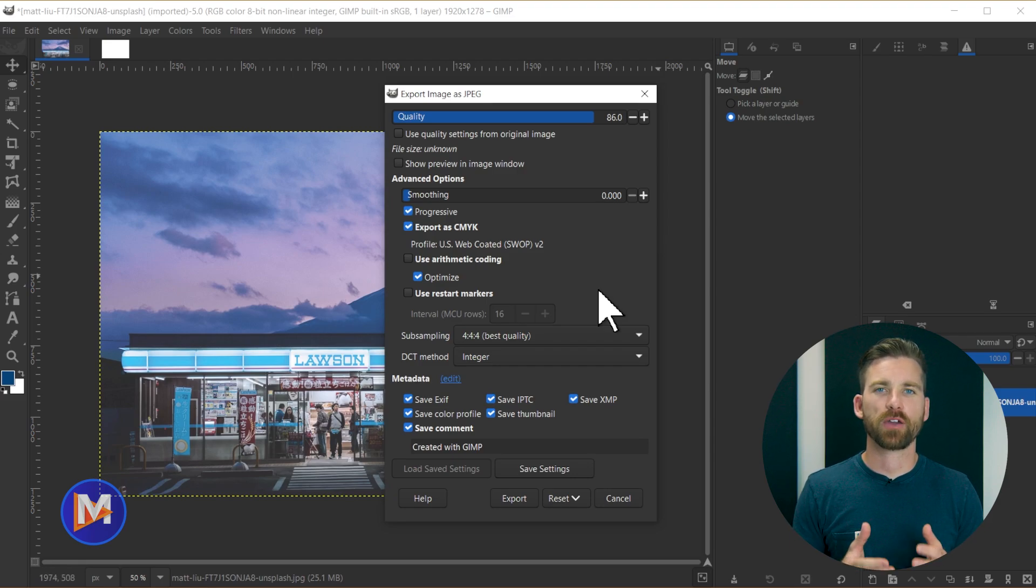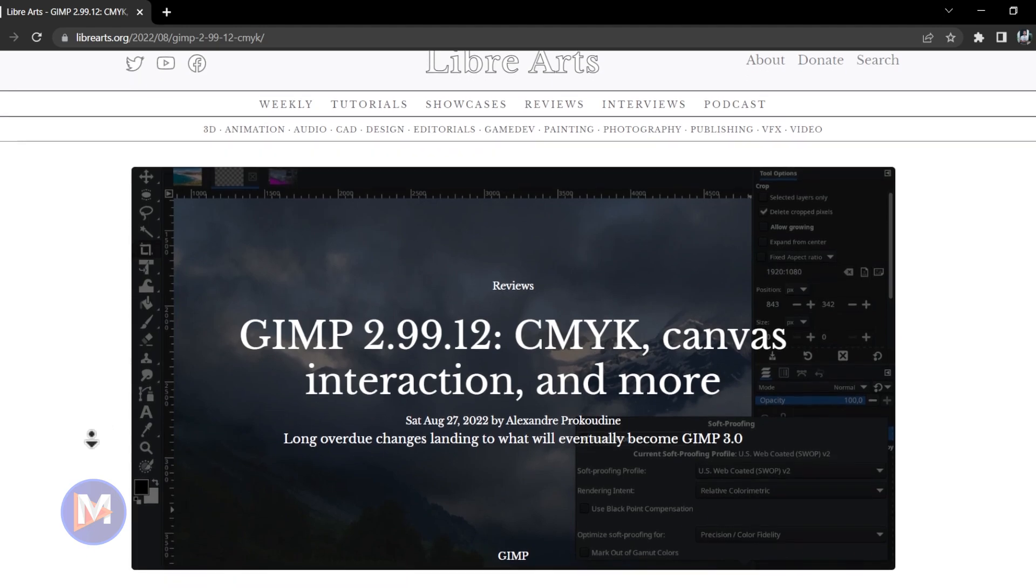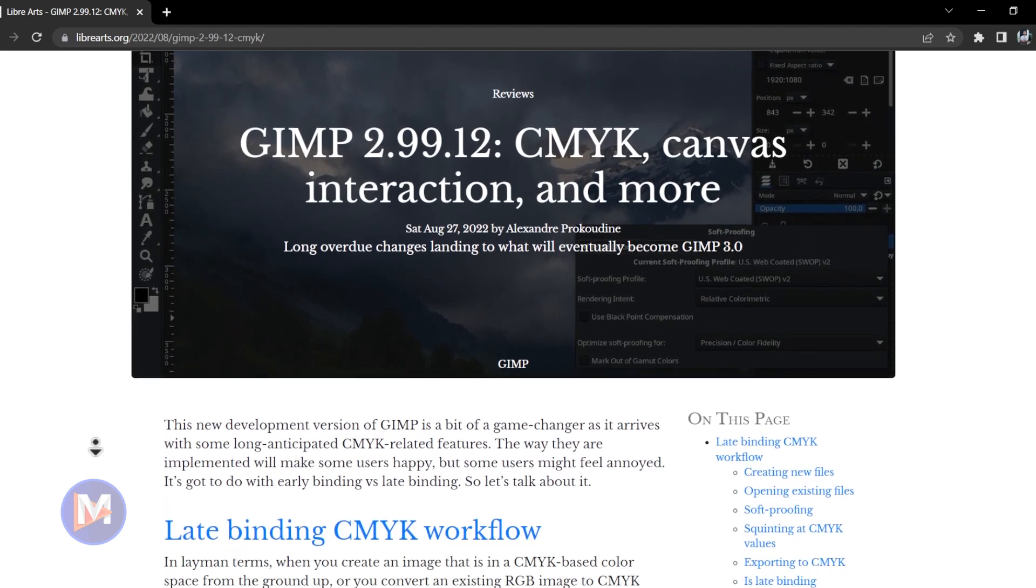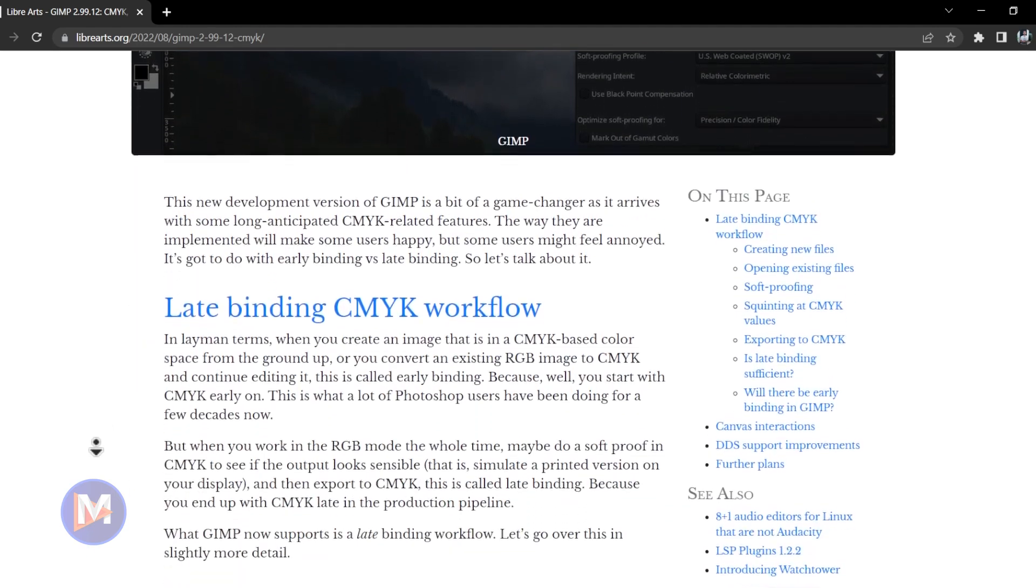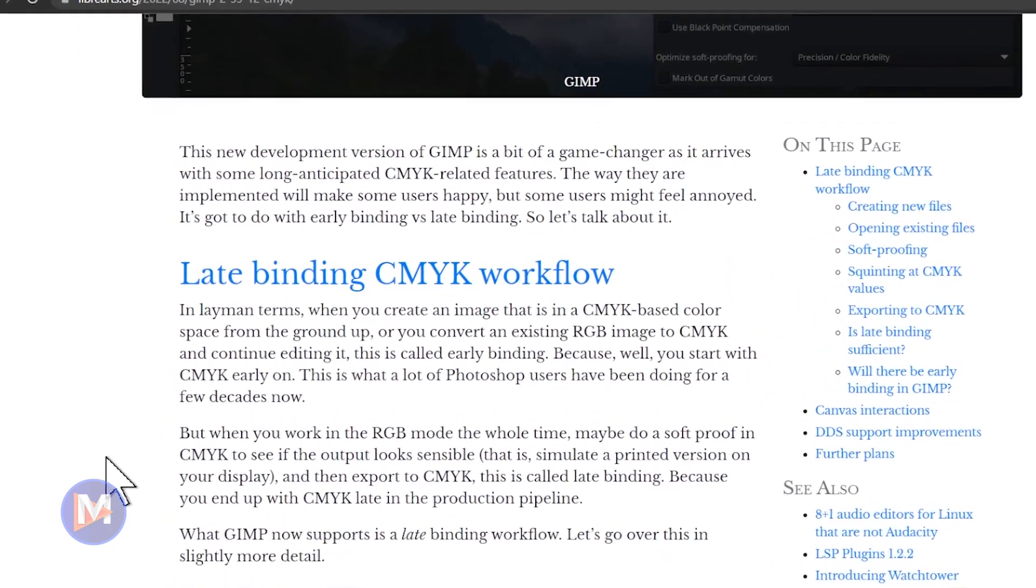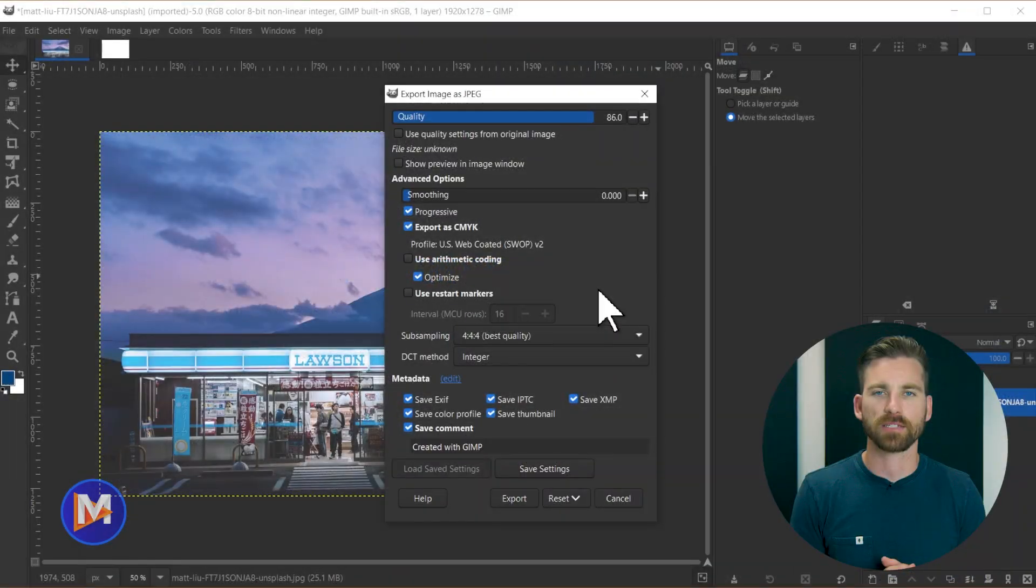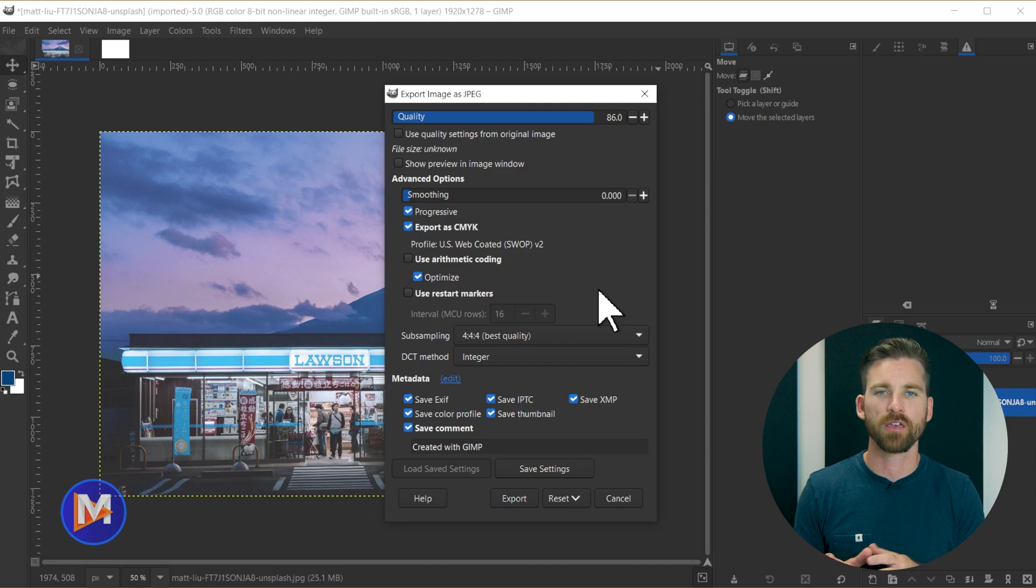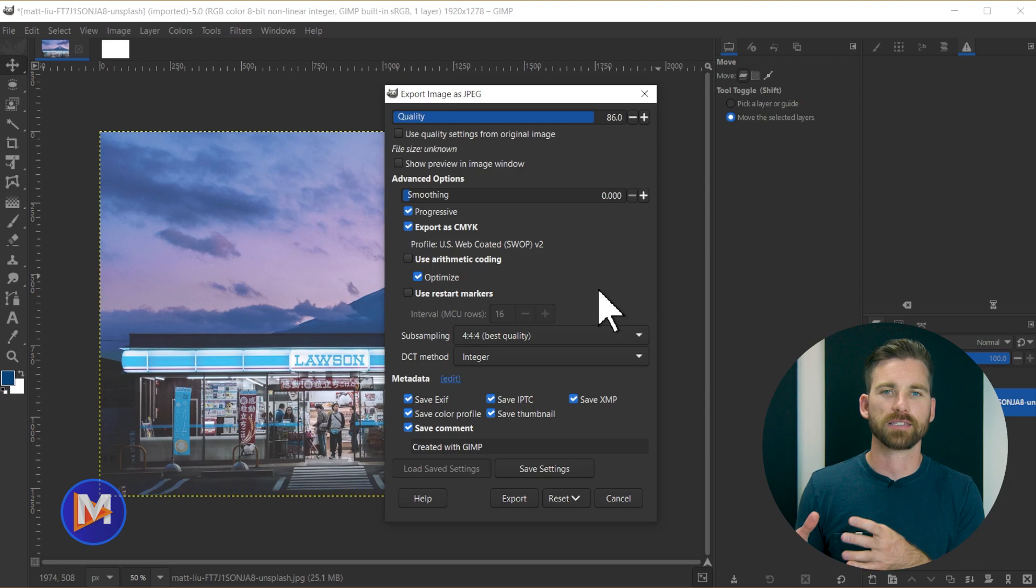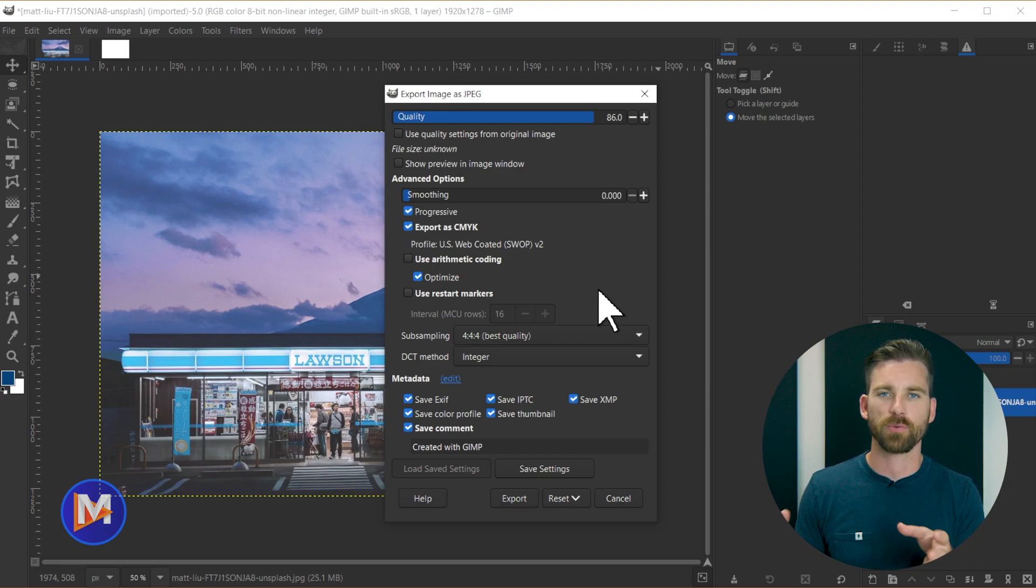And I do want to make a quick distinction, and this is a distinction I learned about from a LibreArts article. That is that GIMP uses something called late binding CMYK workflows as opposed to early binding CMYK workflows. All that means is that instead of like in Photoshop where you can open this up in a CMYK color space and properly edit all the colors using CMYK colors, what you're doing is opening this up in an RGB color space,